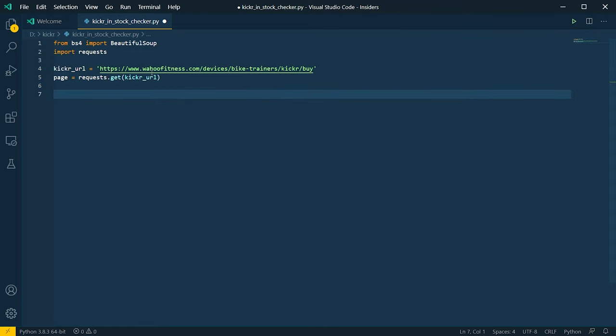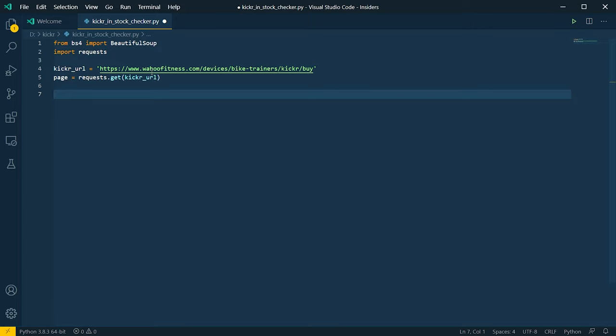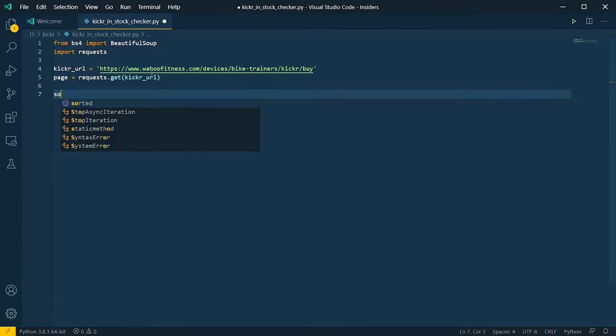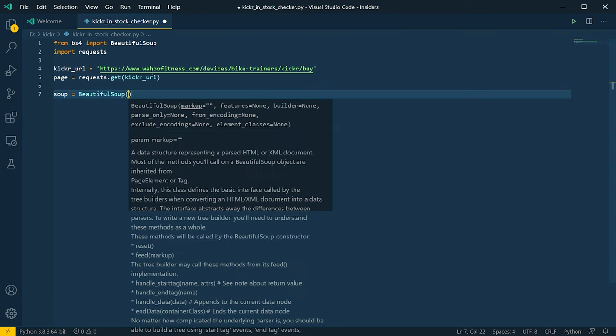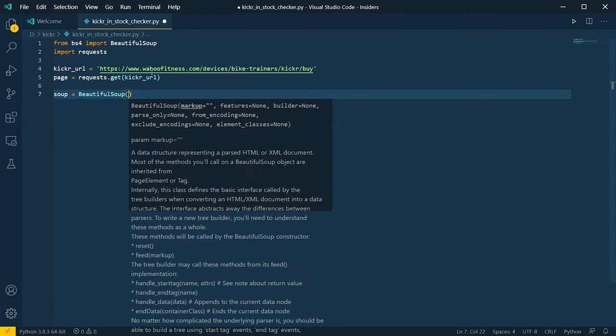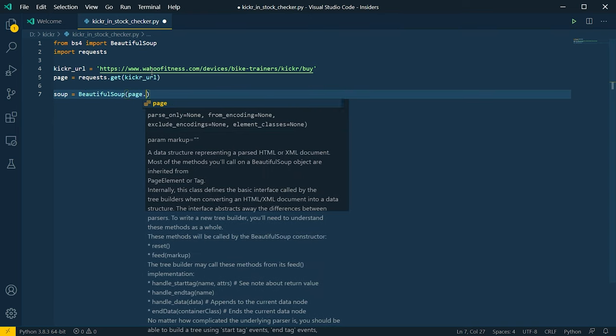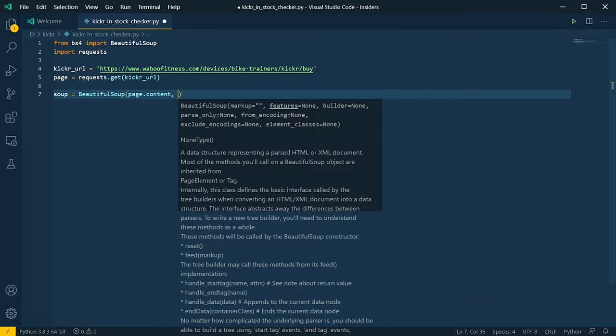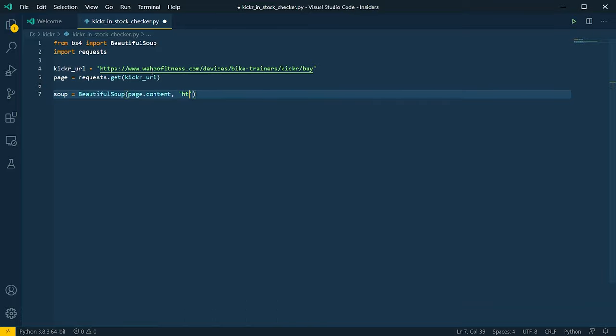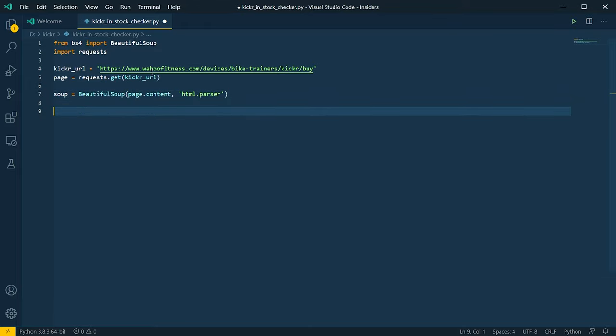Now that we have that URL in a variable, let's say page equals requests.get and the kicker_url. Next we need to cook our soup. We do that by passing our data or page's content and the parser that we wish to use. We'll be using the included html.parser. So we'll say soup equals BeautifulSoup, and page.content, and then we'll pass in the html.parser. Now that we have our soup, we can begin traversing the document object model, or the DOM.